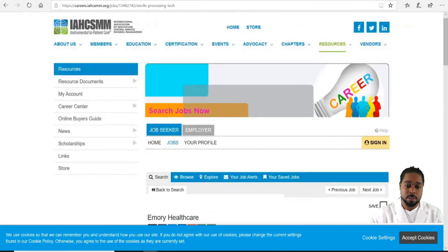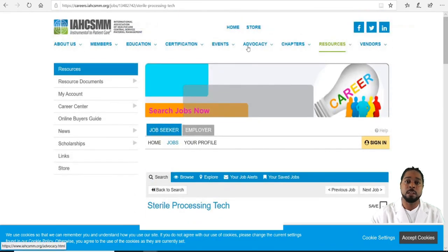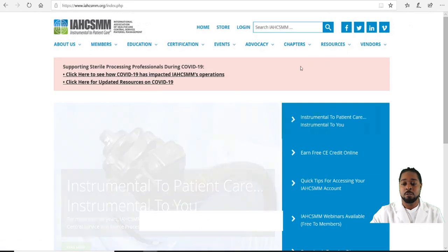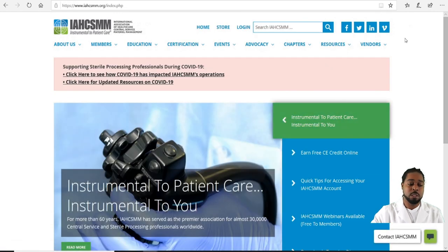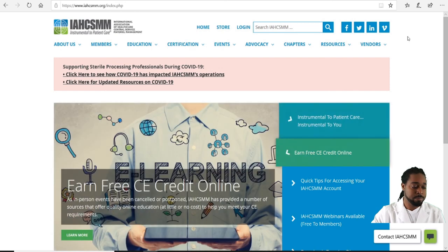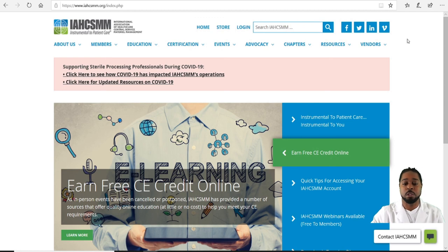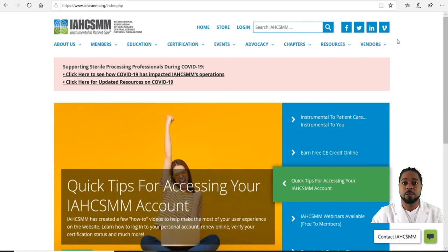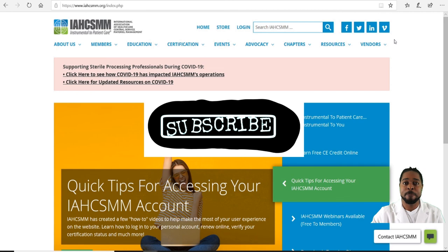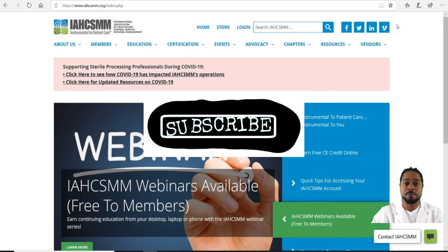And there you have it, guys. This is how you navigate the IAHCSMM website — to verify your certifications, find education, renew your certification, search for jobs, or purchase a book. Thanks for viewing, please like and subscribe, and stay tuned for the next video. Thank you.